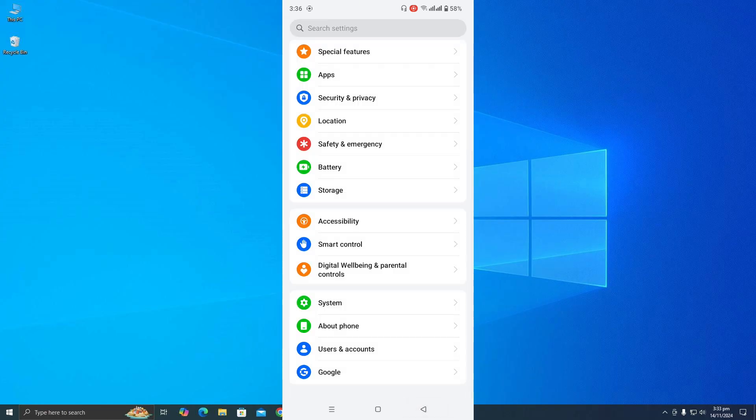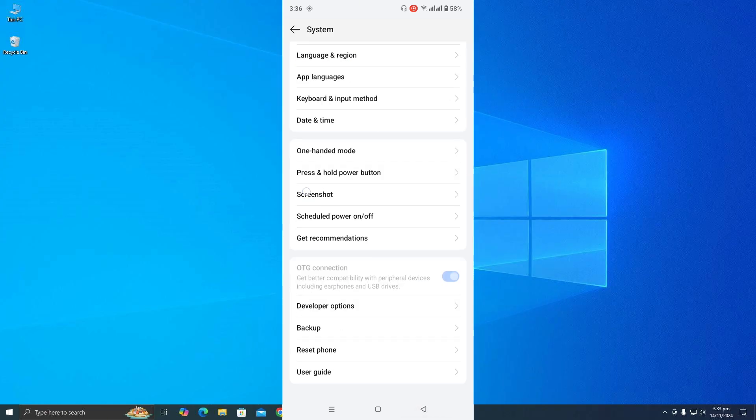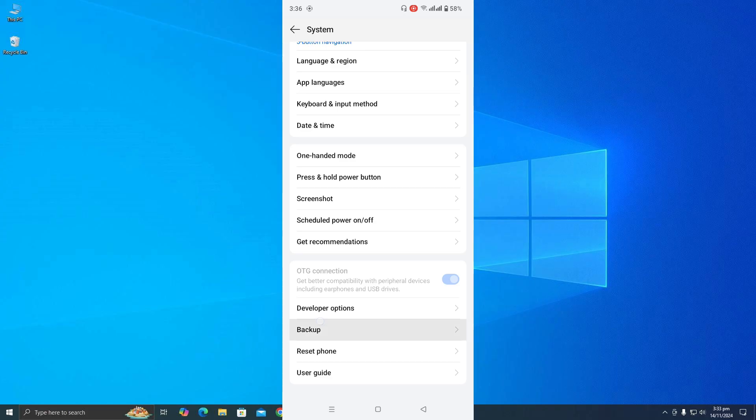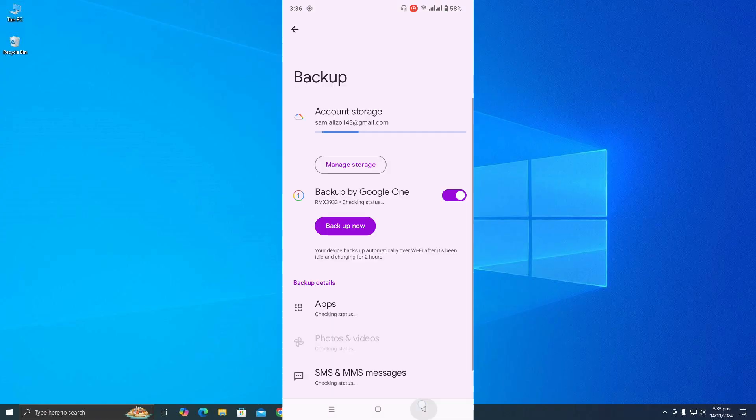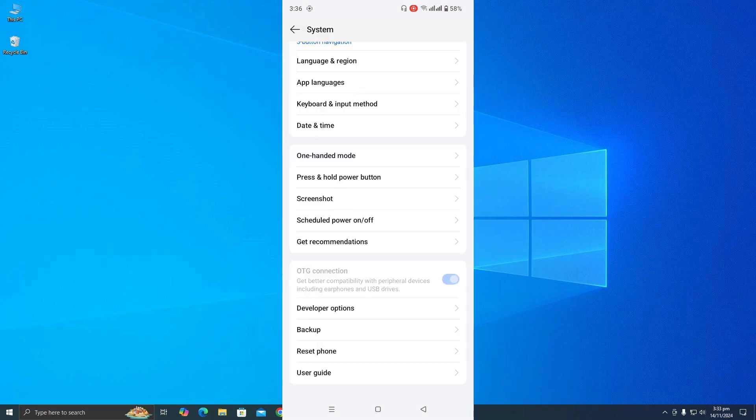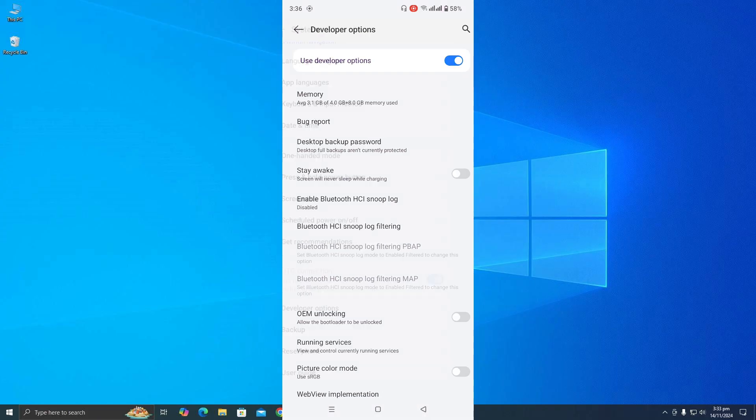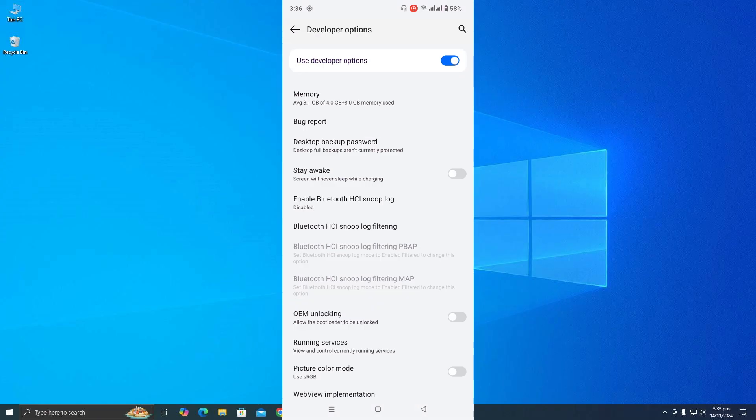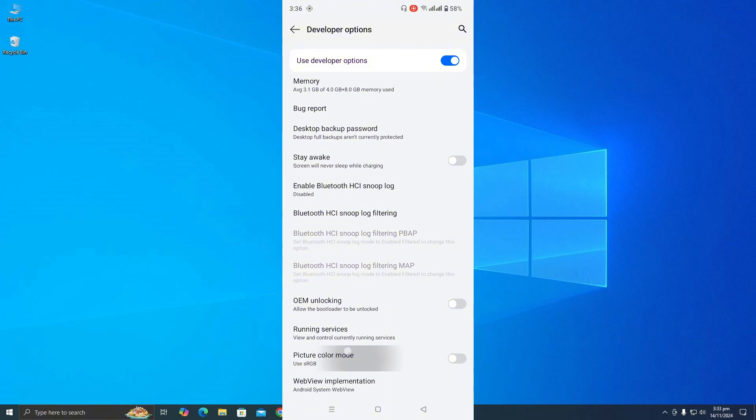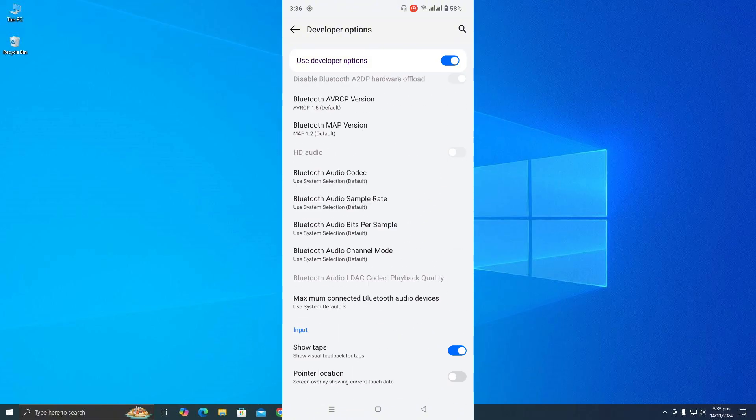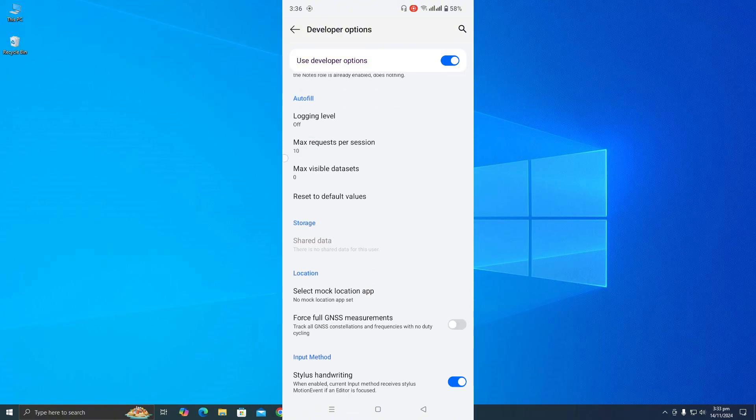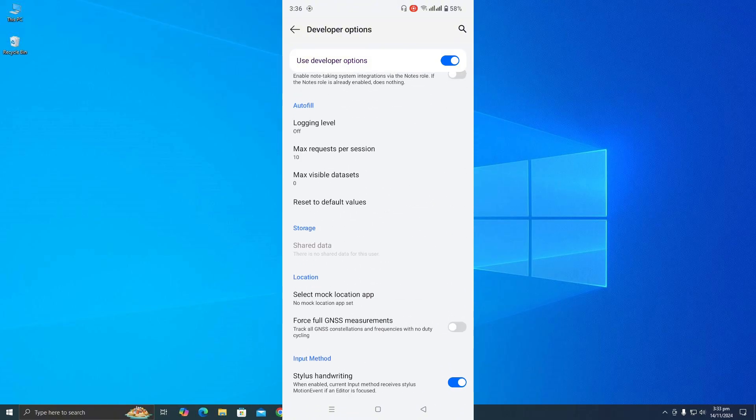Go into system and this time you need to go into developer options. At the very bottom you will find this option.